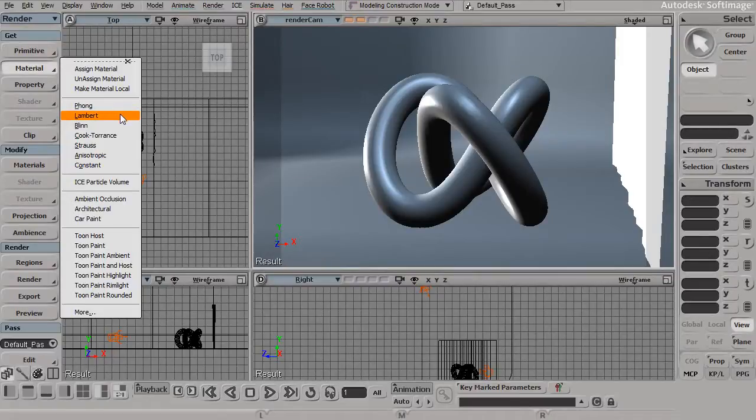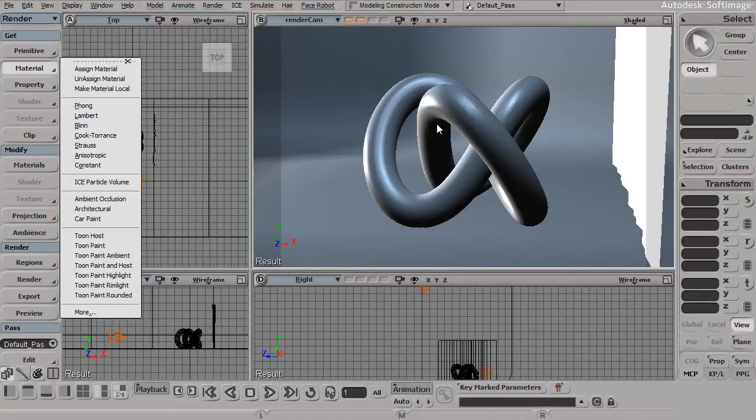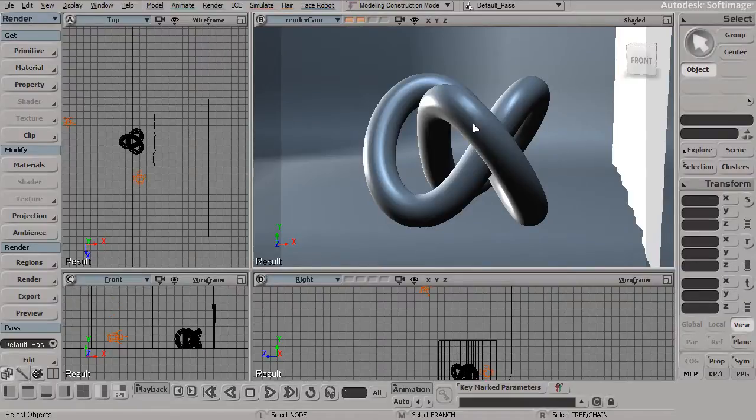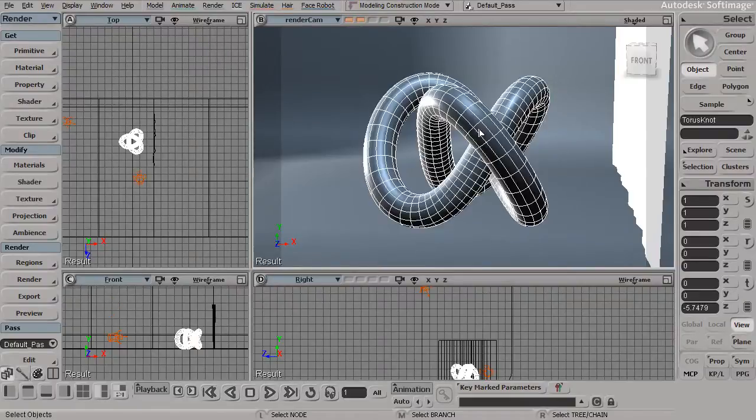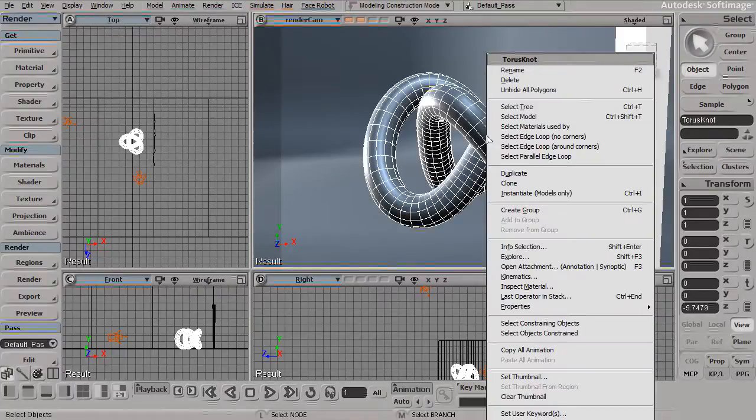Let's take a look at this on just this simple torus object. I'll go ahead and select this, Alt right-click, and go to Inspect Material.